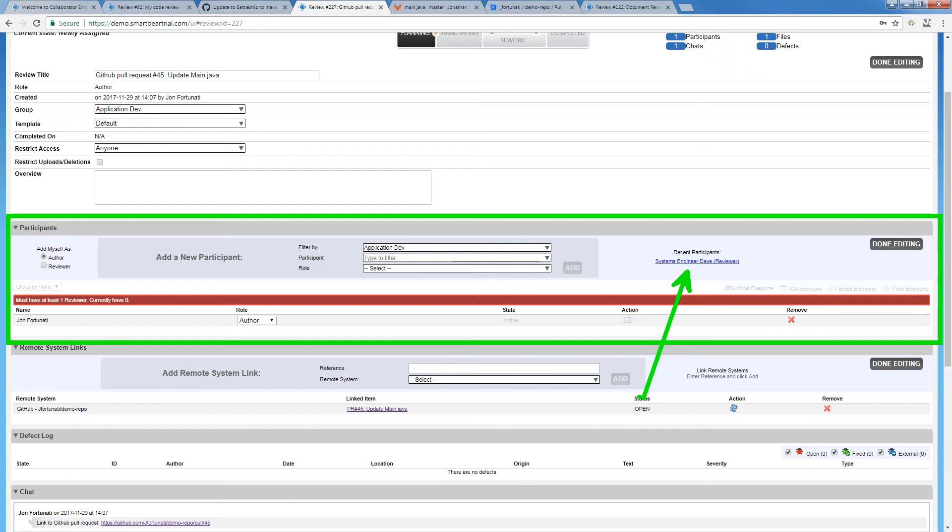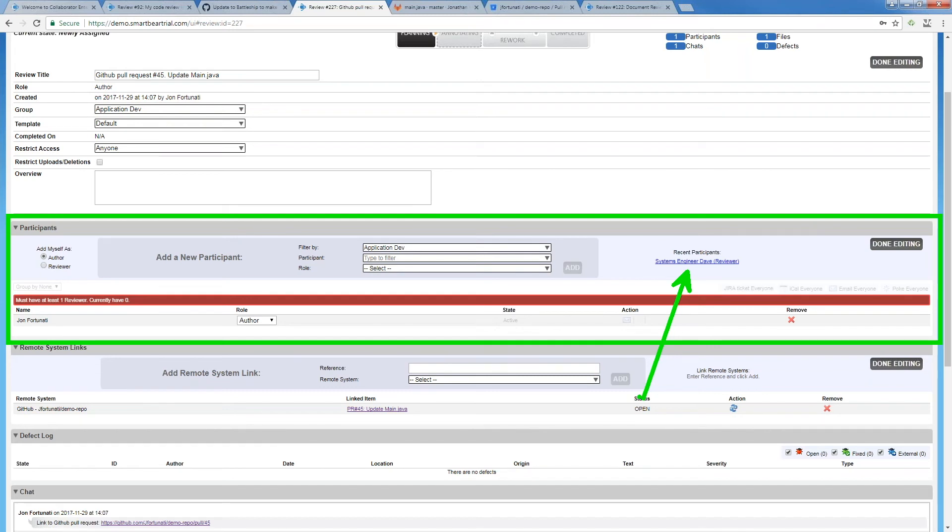We can also make that automatic through subscriptions, having that group subscribe or having individual users subscribe to our review. We don't want to have extra steps when we're doing things like this. This makes it all easier to get those people on there.